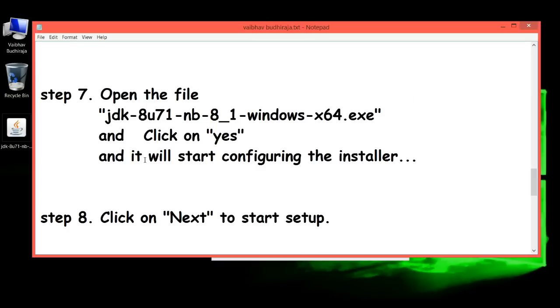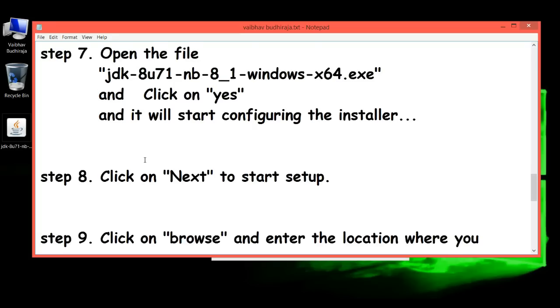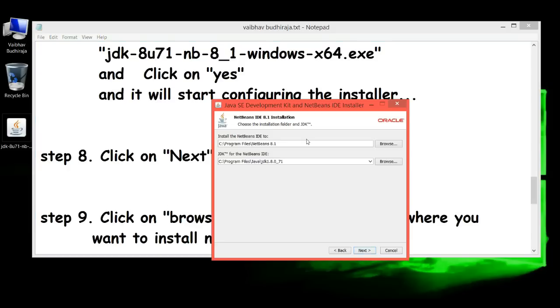Step 9: Click on 'Browse' and enter the location where you want to install NetBeans. It's already set, so I'll just install it here. Click 'Next.'